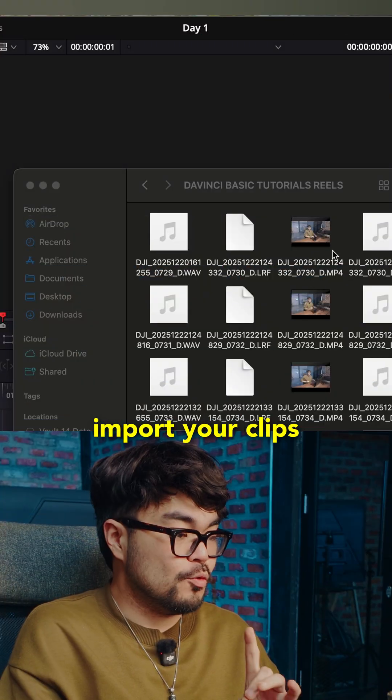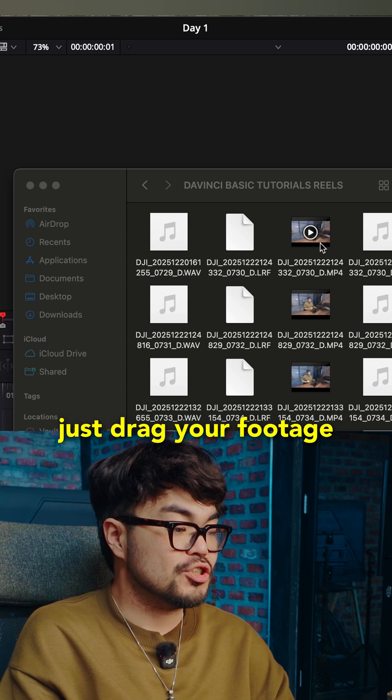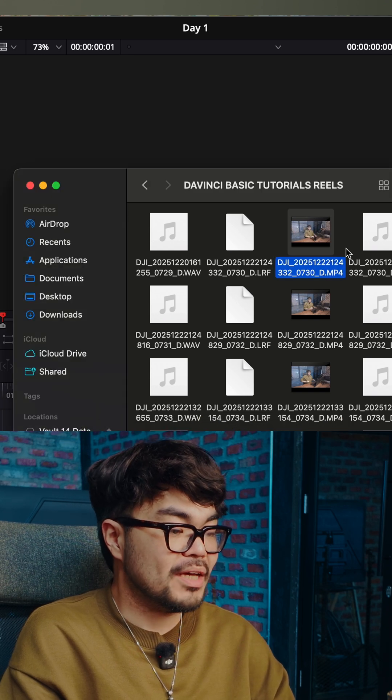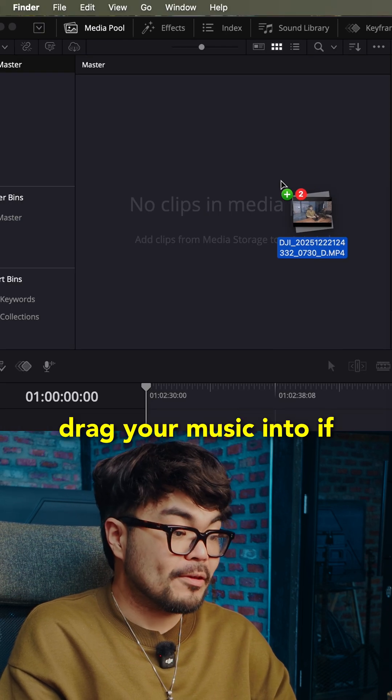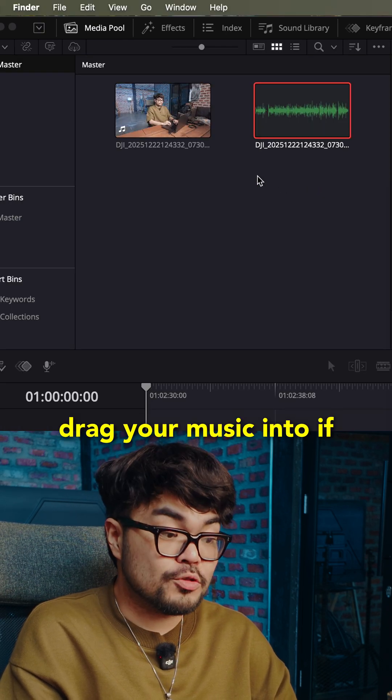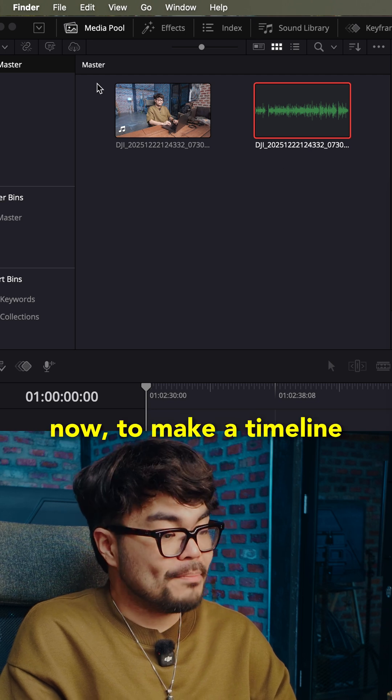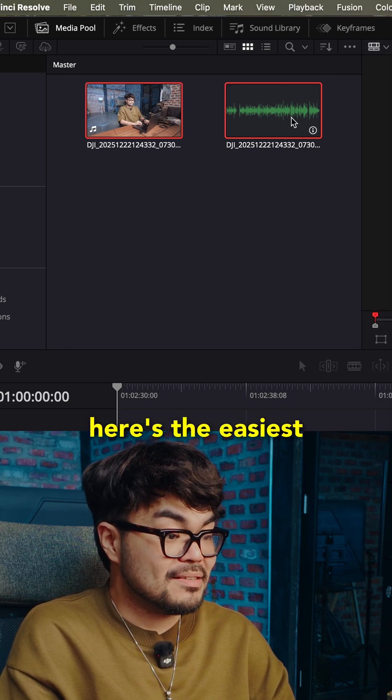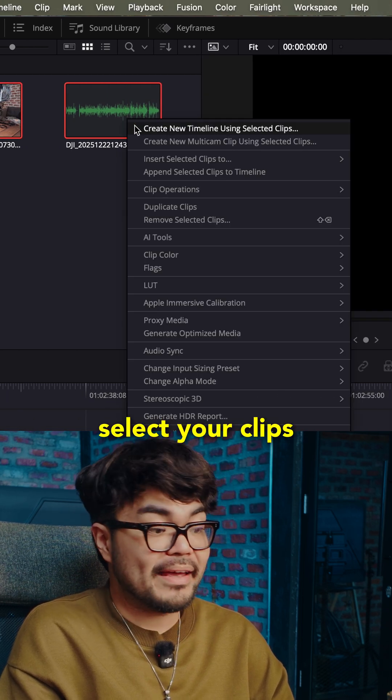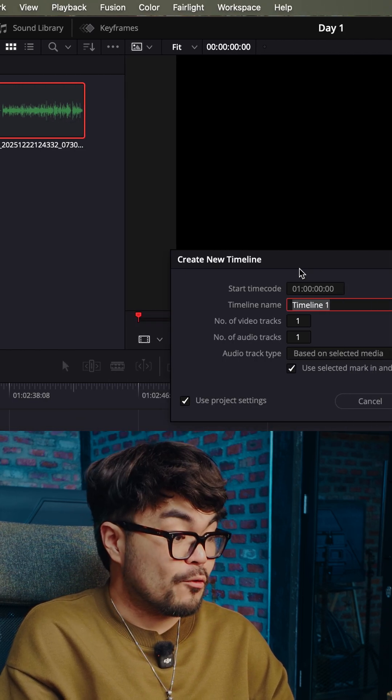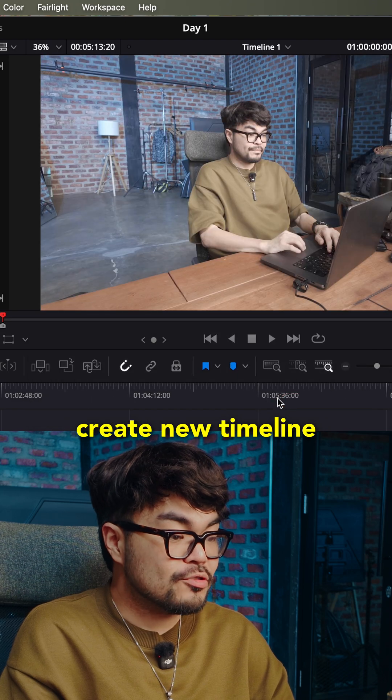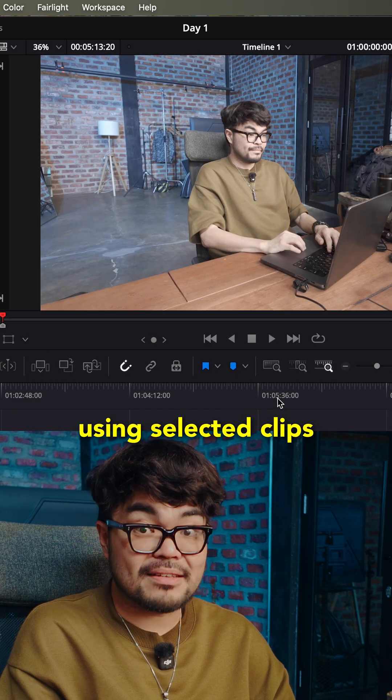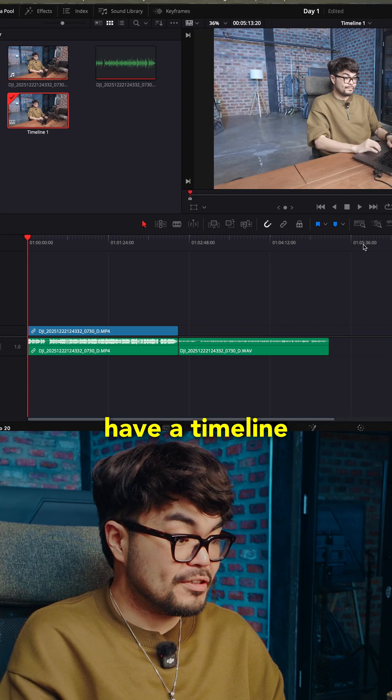Now let's import your clips. Click the media page and just drag your footage into the media pool. Drag your music in if you have it. Now to make a timeline, here's the easiest beginner way. Select your clips, right click, and choose create new timeline using selected clips. And now you have a timeline.